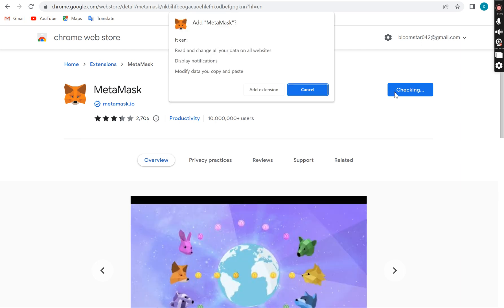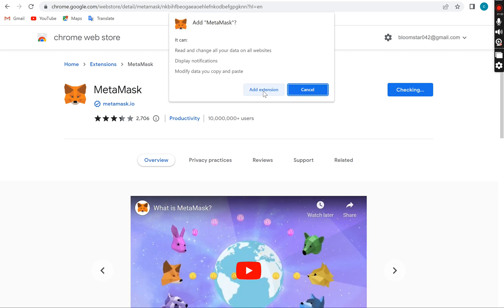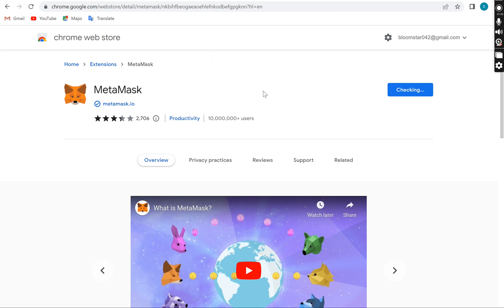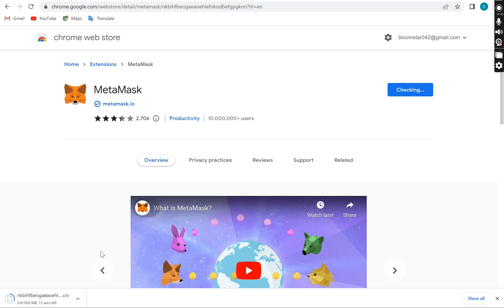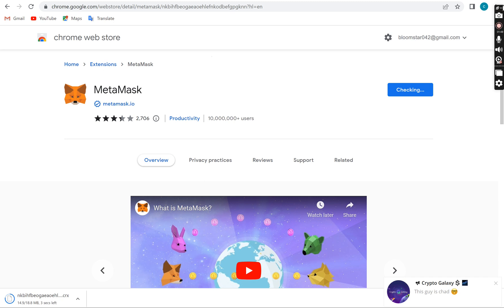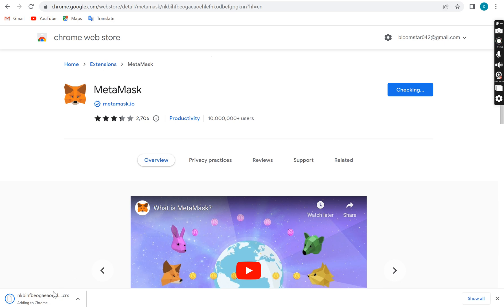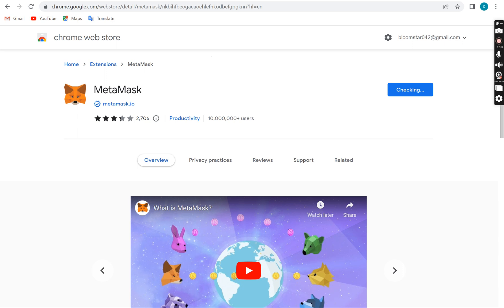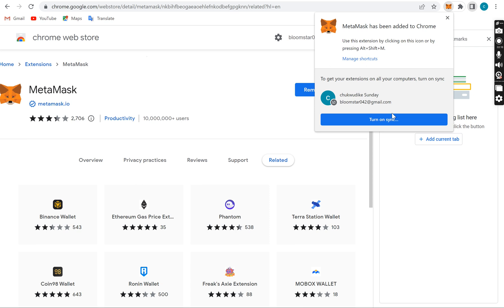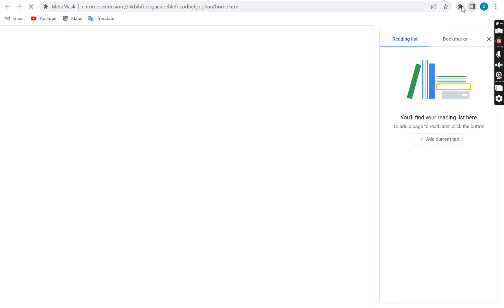You add the extension to your wallet and that's it. It's downloading here as you can see. After downloading we're going to move on. It has downloaded, I'm going to install it right now. It's already installing itself, adding to Chrome. When it's done adding to Chrome it's going to appear somewhere here. Metamask has been added to Chrome, you can see that.